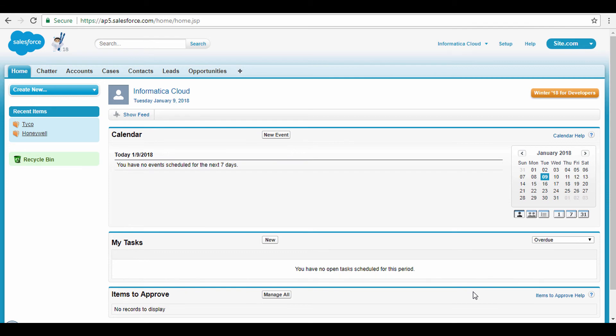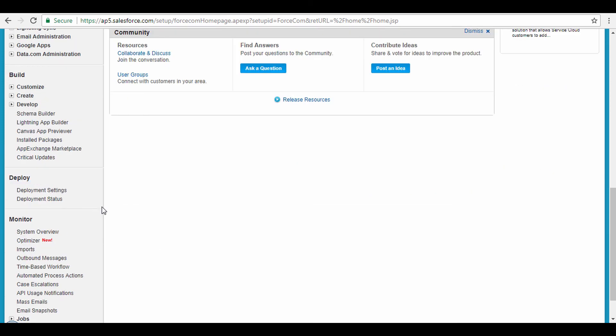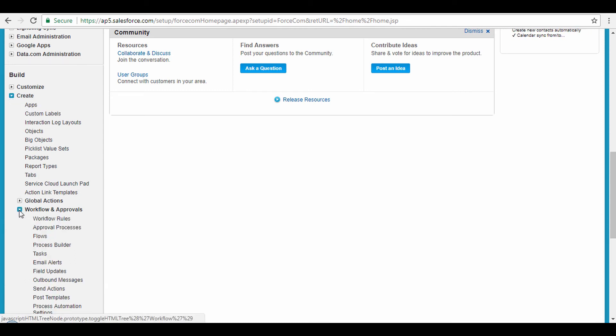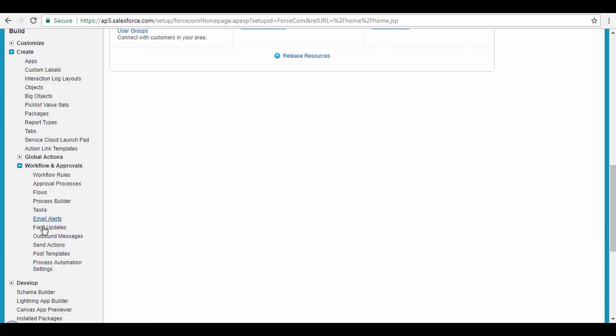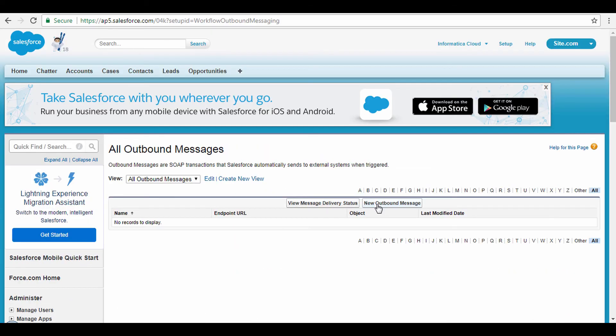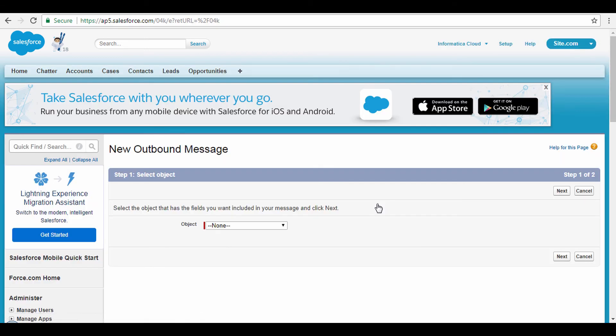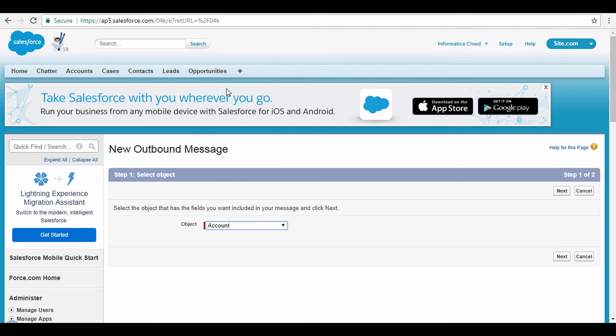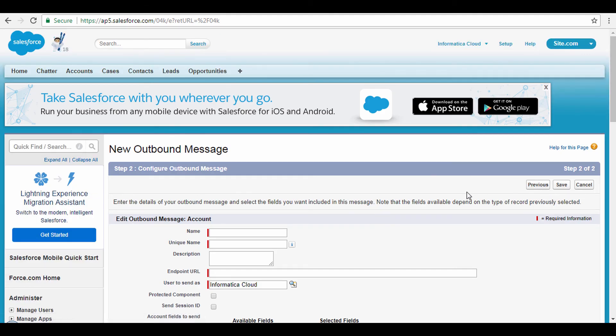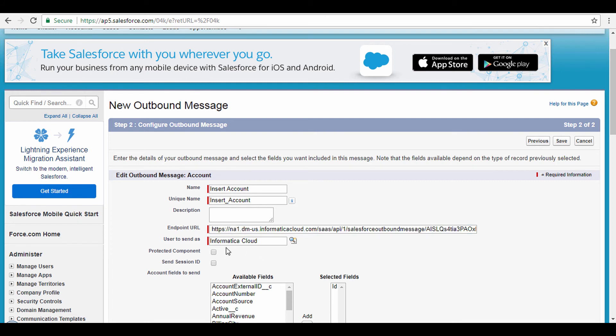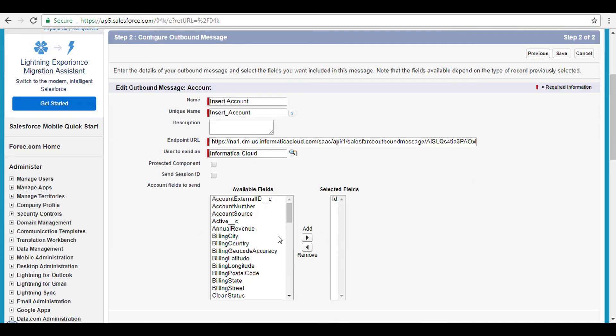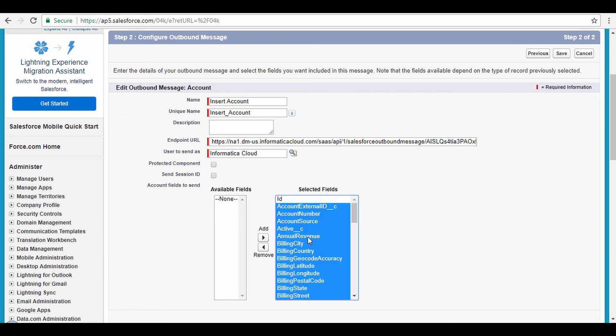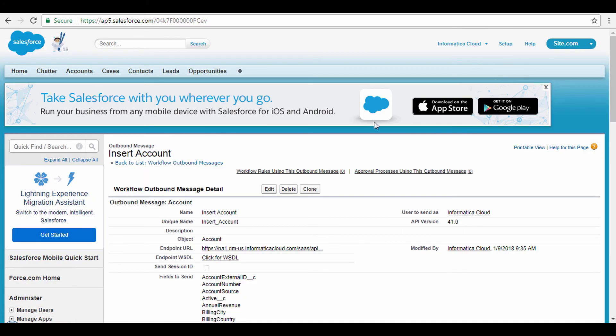Now log in to your Salesforce org and go to the Setup page. Under the Build section, go to Create, Workflows, and Approvals. Select the Outbound messages option. To create a new outbound message, click the New Outbound message button. Select Account from the Object drop-down and click Next. In the Name field, enter Insert Account. Paste the endpoint URL and specify the user to send as option. Select the Accounts fields to send across. For this demo, I will select all the fields and save the outbound message.